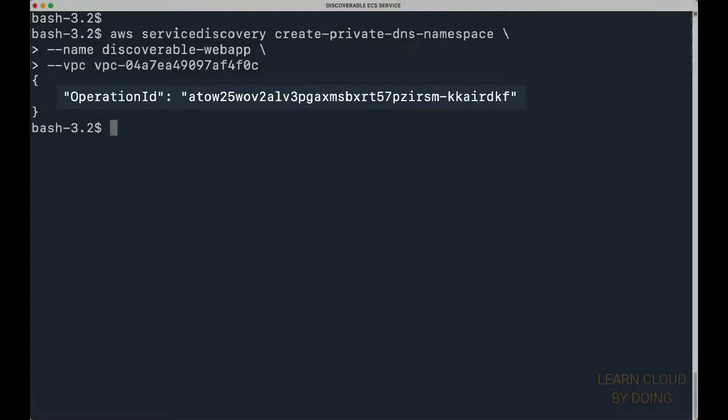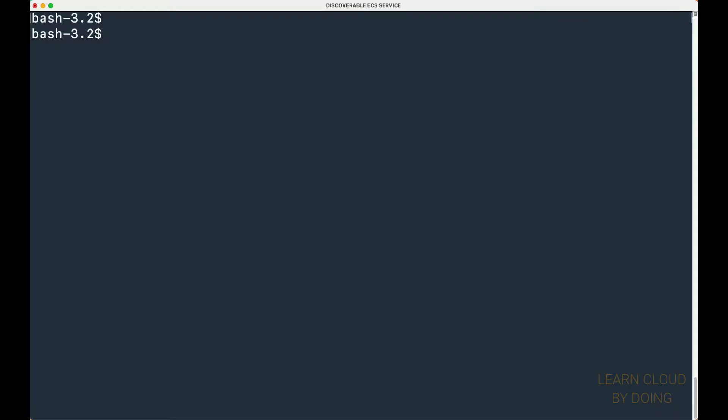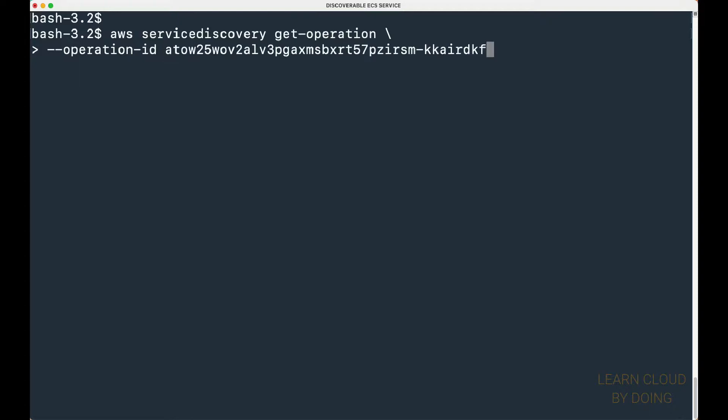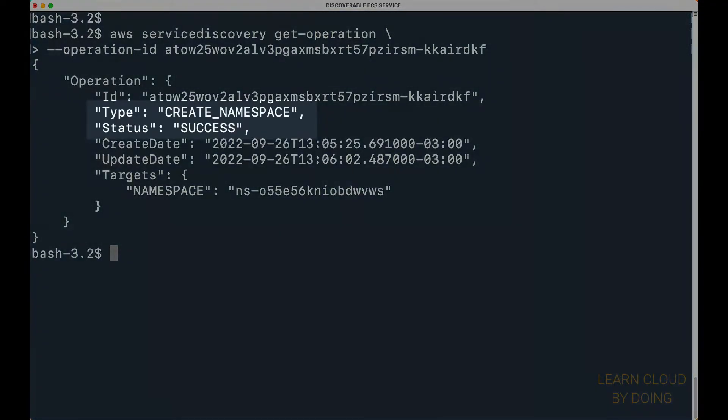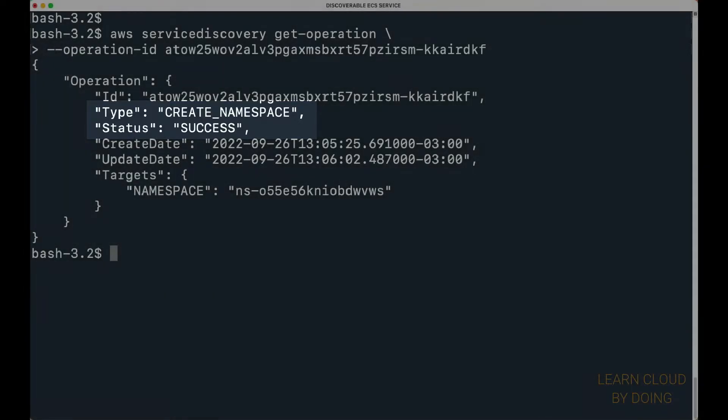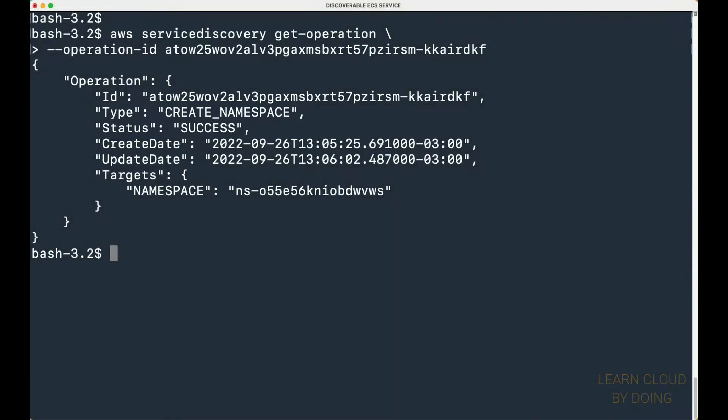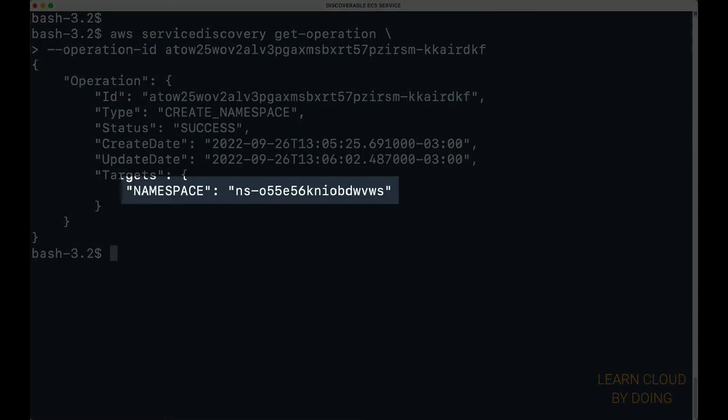You can use the operation ID to check whether the operation completed successfully. Save the namespace ID. You're going to use it later.